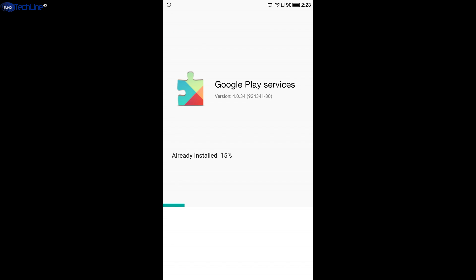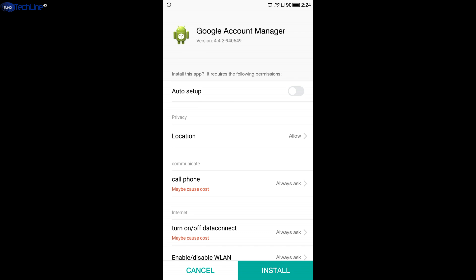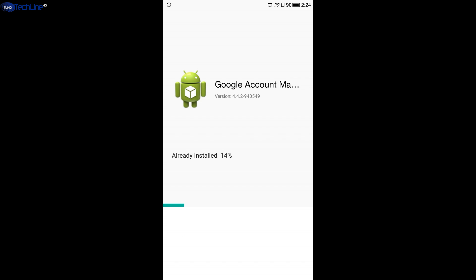As soon as the installation of Google Play Services, Google Account Manager and Google Services framework is done, you have to close the application and reboot your device.